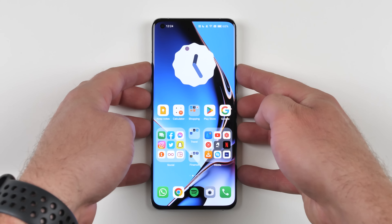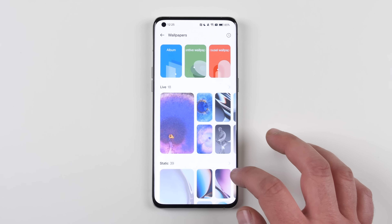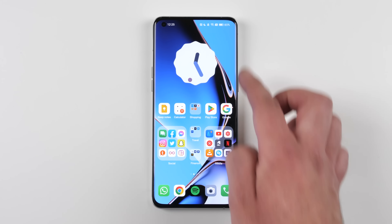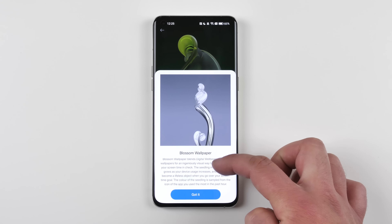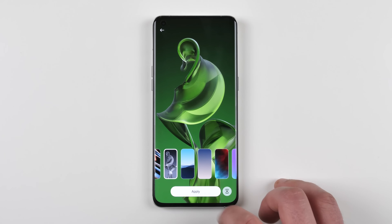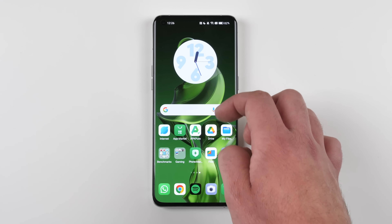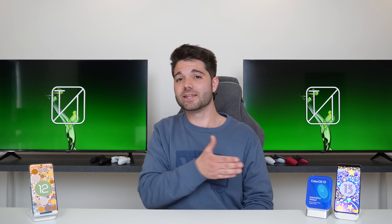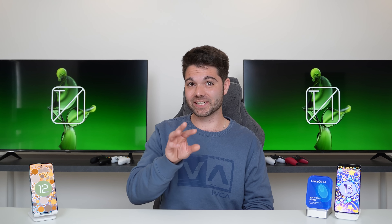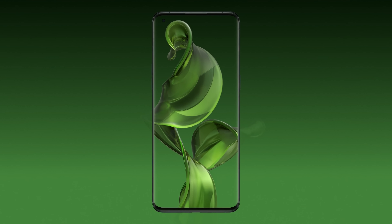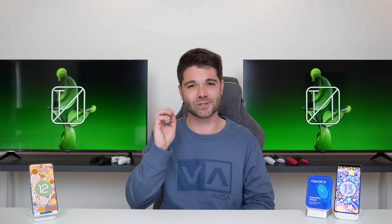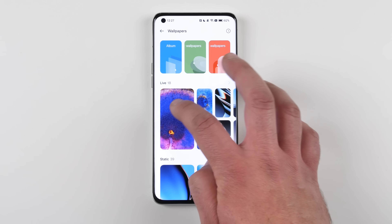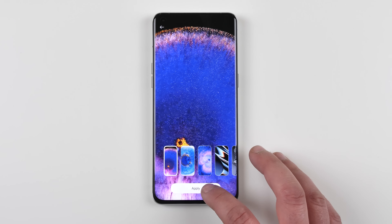Focusing just on ColorOS 13, we have a new wallpaper that really suits the aquamorphic color scheme. We also have a new Blossom wallpaper which actually changes based on your usage and grows over time. Another cool thing is that within the past hour, whichever app you use the most will change the color of the Blossom wallpaper to suit the color theme of that app — which is just so smart. There are still quite a few other live and still wallpapers to choose from as well.